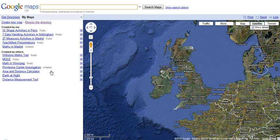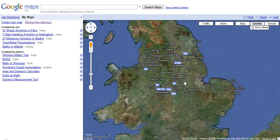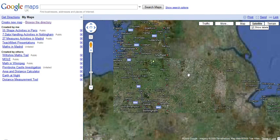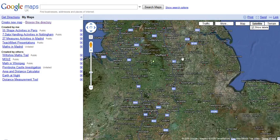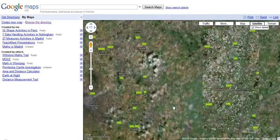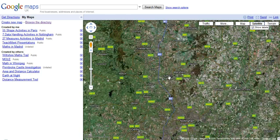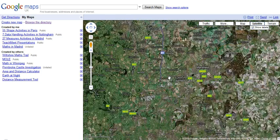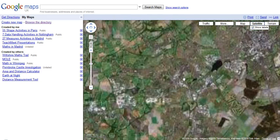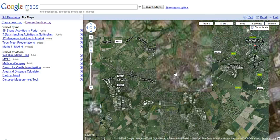Let's just zoom down into where I am right now, where the school is. You might do a task like finding the area or the distance — the length of your playground, for example, or something like that. So I am just going to find our school and show you how to do this.